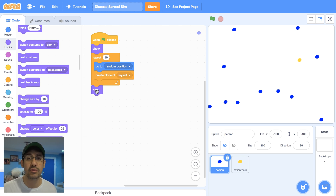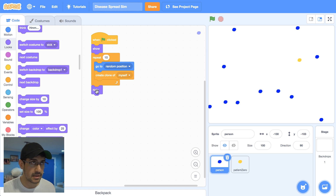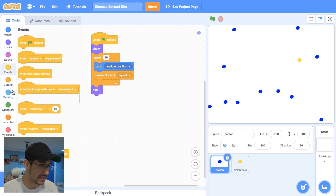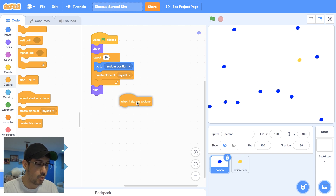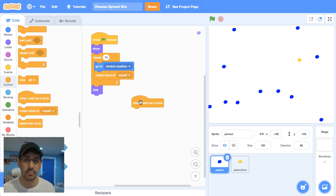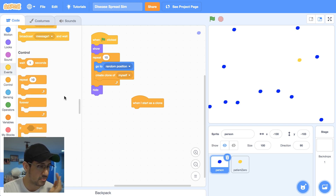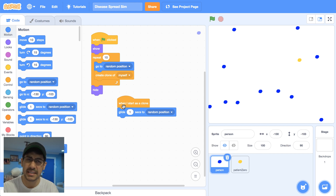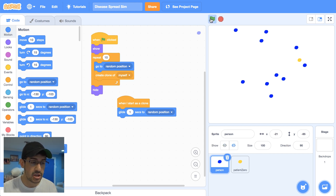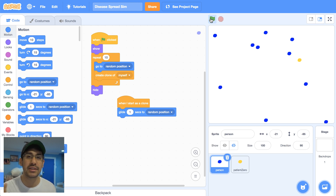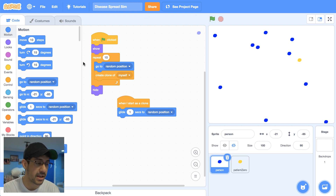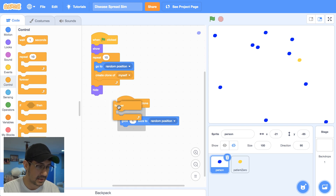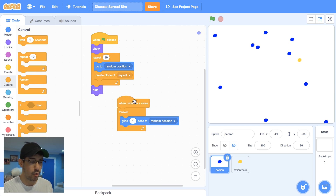I want my clones to start moving around and walking around. I can use the 'when I start as a clone' block — that's in the control palette at the bottom. When I start as a clone, all of these clones are going to have instructions to start moving around the stage randomly. I'll have them choose a random location and glide to it — glide for one second to a random position. Each of the clones should start moving around randomly for one second, but they only do it once. So I'll put that inside a forever block to keep them continually moving.